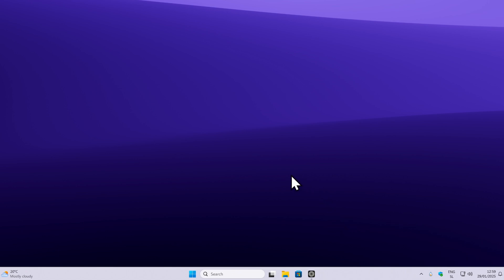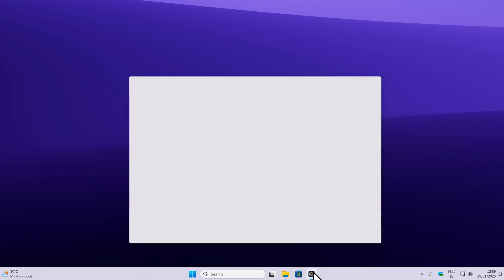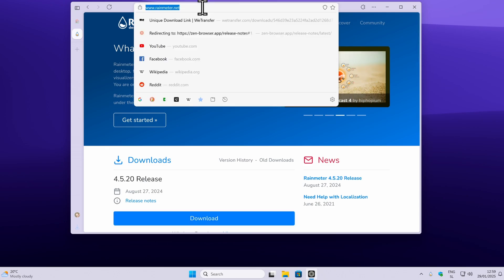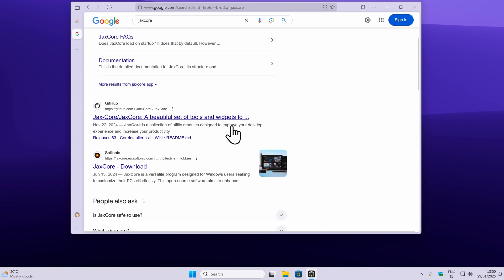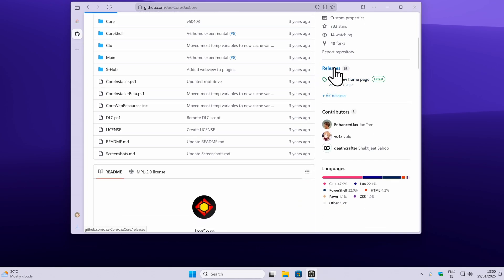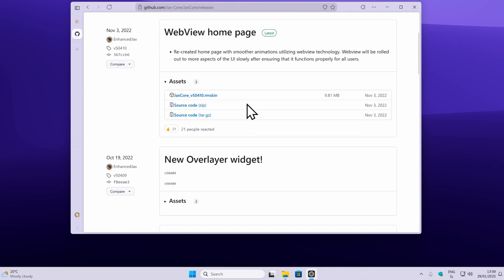Now, once you have Rainmeter up and running, go back to your web browser — or pause the video and go to the video description — and search for JAX Core. Make sure that you navigate to the GitHub page; I will also put this link in the video description below. Once you are there, click on releases on the right side of the website, and then click on the file which ends with .rmskin.